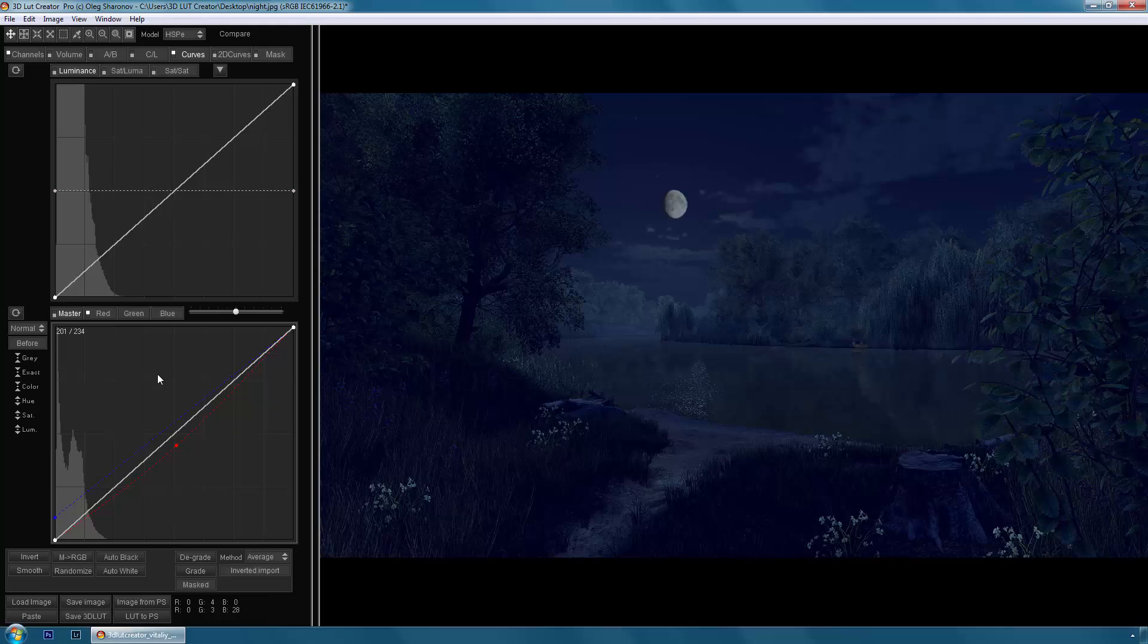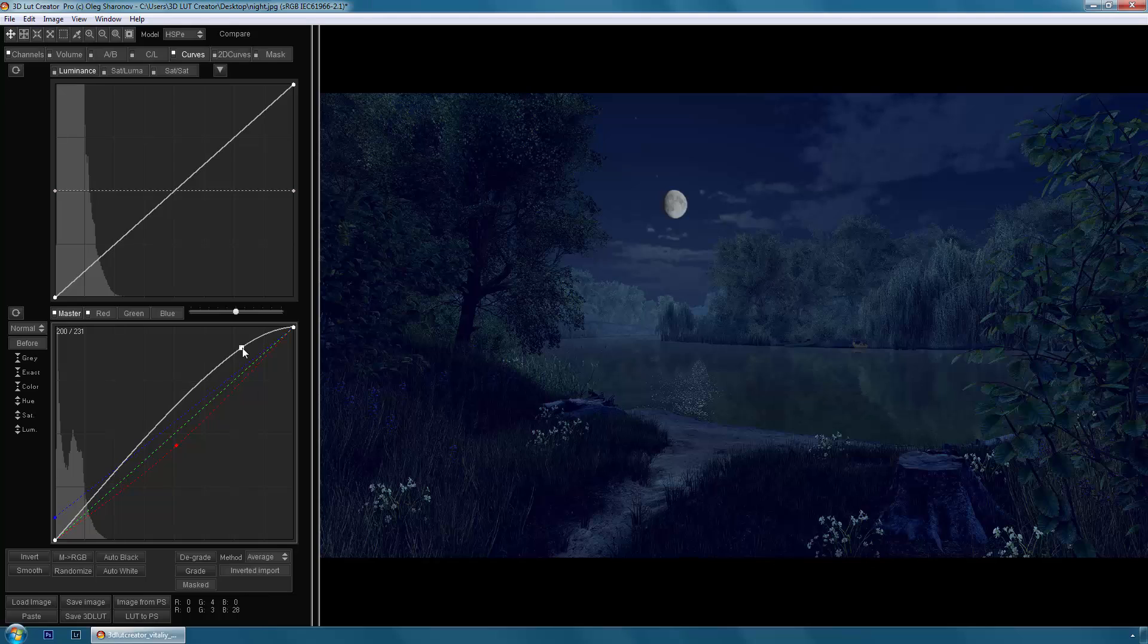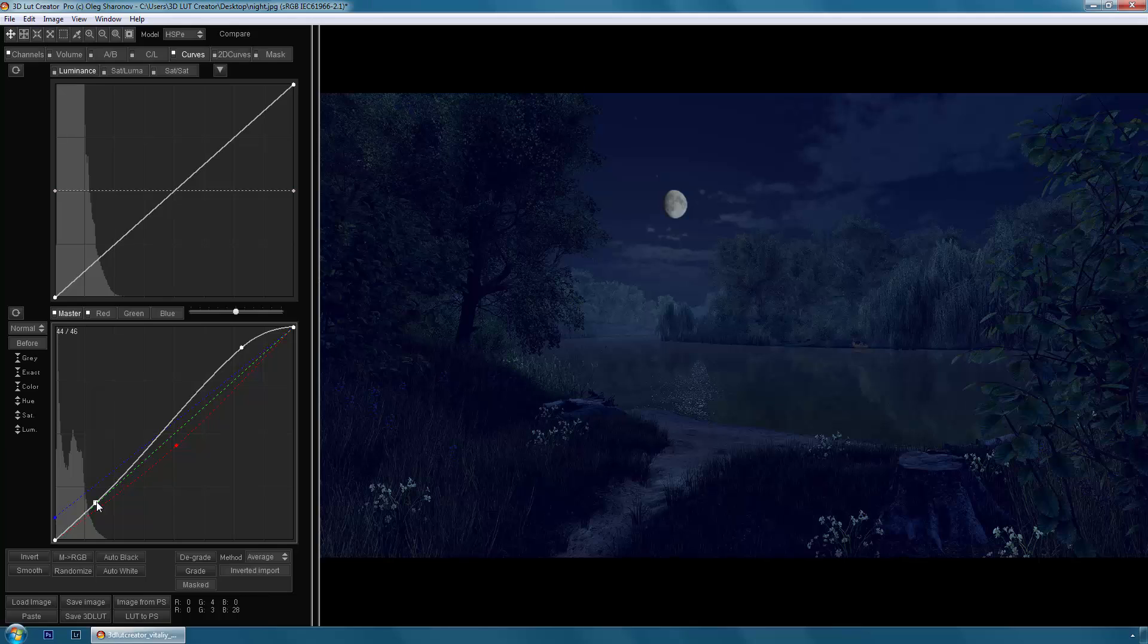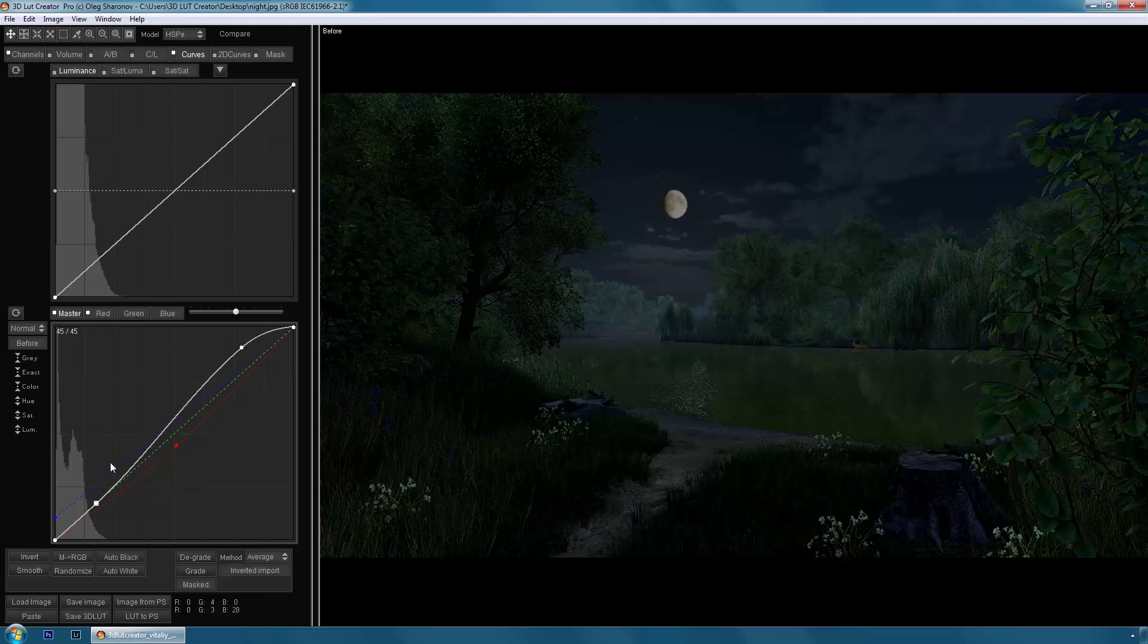And here I want to add more contrast, more air tonal perspective. I erase highlights a little bit and return shadows back. Let's see before after. This is the picture we had before and this is how it looks after.